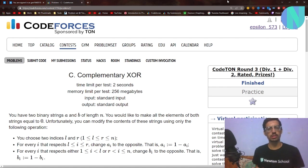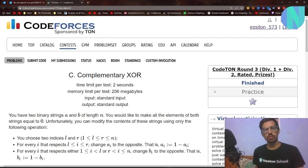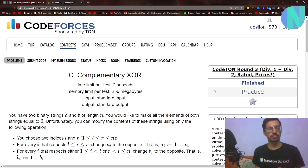In this video I solved problem C, which is 'Complementary XOR' from Codeforces Round 3. I will also try to make a video for problem D, so stay tuned for that as well. Let's move on to the video now.